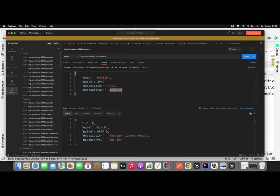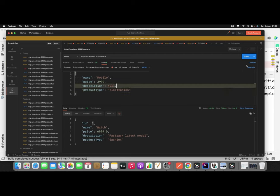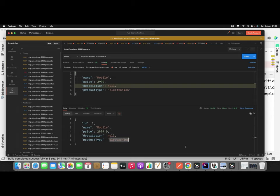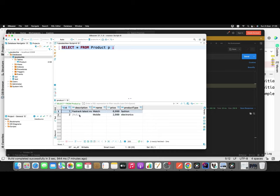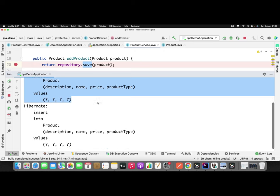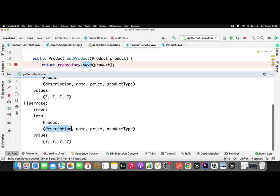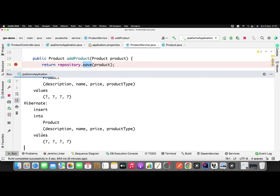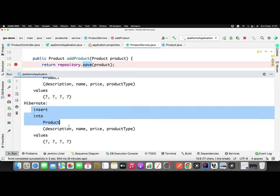I send the request again — record inserted with id 2, price set, description is null, productType is electronics. I'll verify in the DB first: the description field is null because I didn't want to insert it. But if you observe the query generated by Hibernate, it shows: insert into product — description, name, price, productType. Even though we're not giving a description value, it still includes the description column in the query, which is not a valid insert approach.